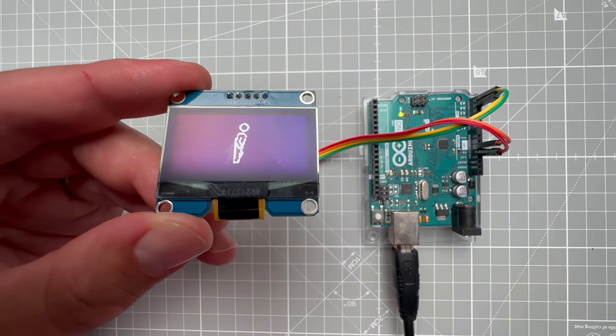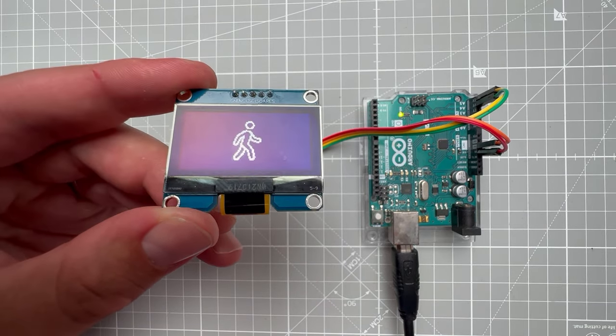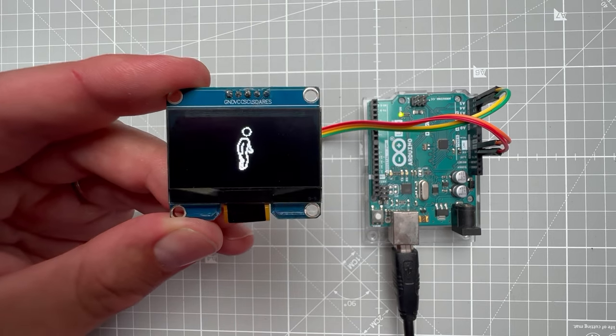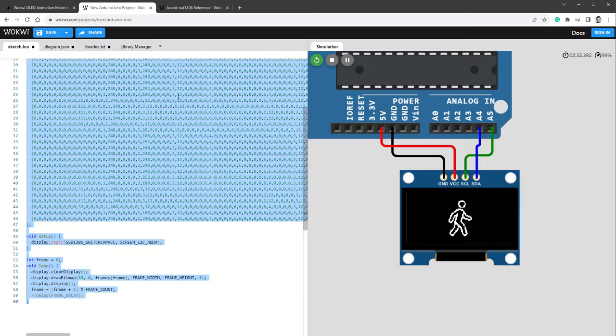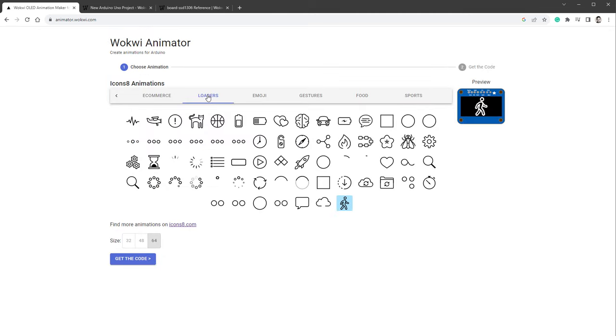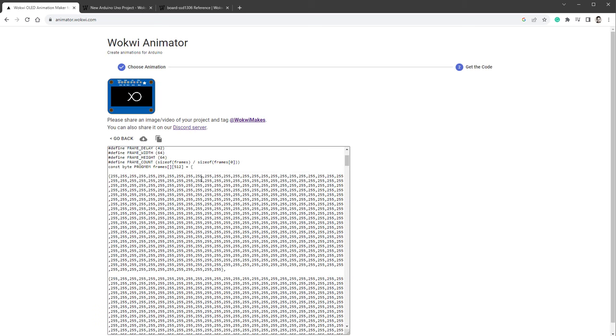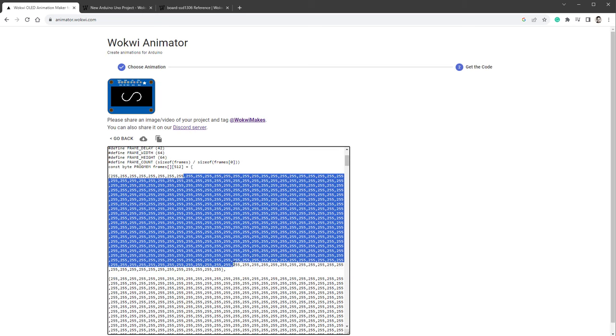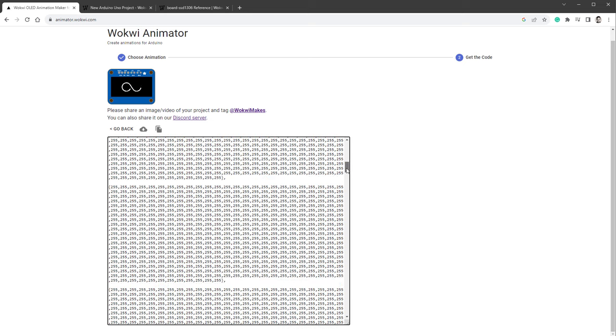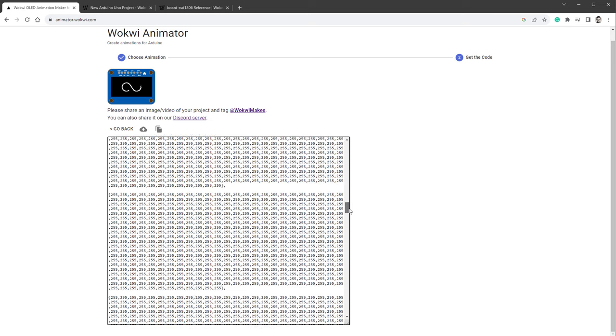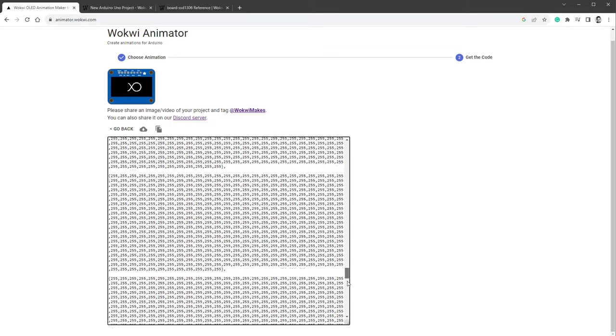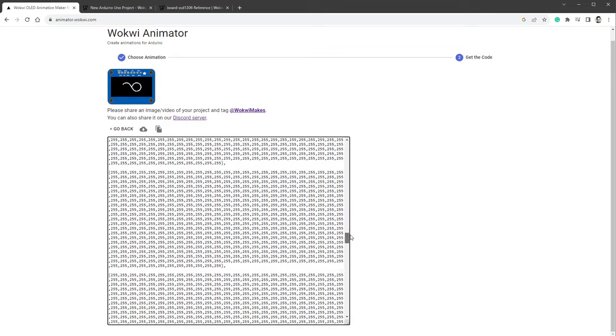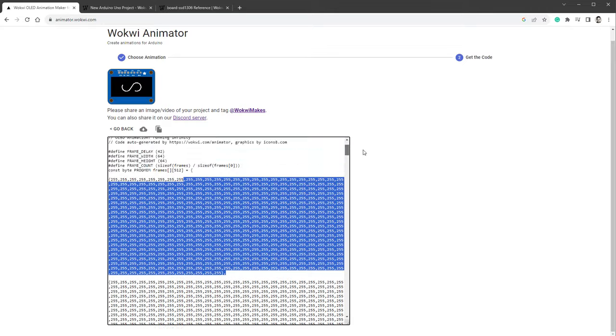Which is great, because it gives me time to show you a second way how to get the animation on the OLED screen, and it will also be very simple. If I jump back to the Walkaway Animator and reload the page and go to the loader section, I like this infinite loading animation. However, if I click the get the code button, you can see that all of the content is pretty much empty, it's just all 255, and it's not showing any content, unfortunately.